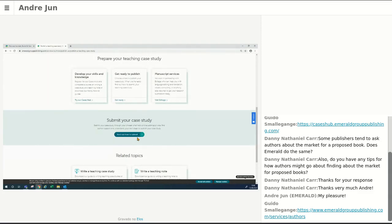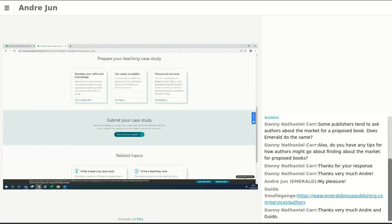Remember this session is recorded. We will later post a link to the playlist in our Emerald YouTube channel where this will be available. Feel free to share the online recorded version with your colleagues. Myself and Andre are here and more than ready to help you. If there are no further questions, we'd like to thank you so much for your time. Stay safe wherever you are, and hope to see you soon in another session from Emerald. Thank you very much everyone.